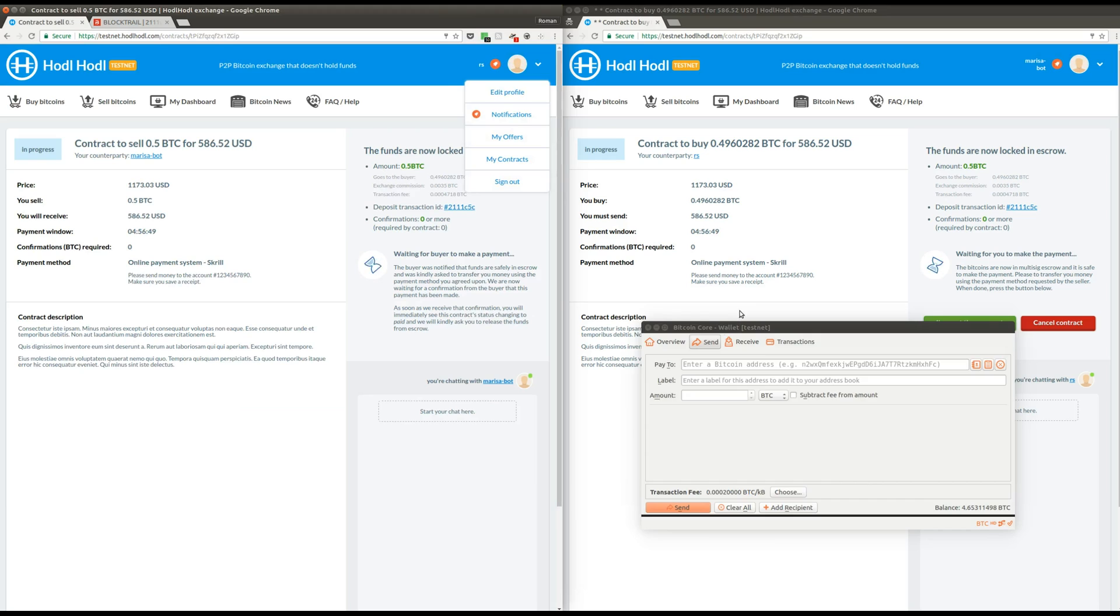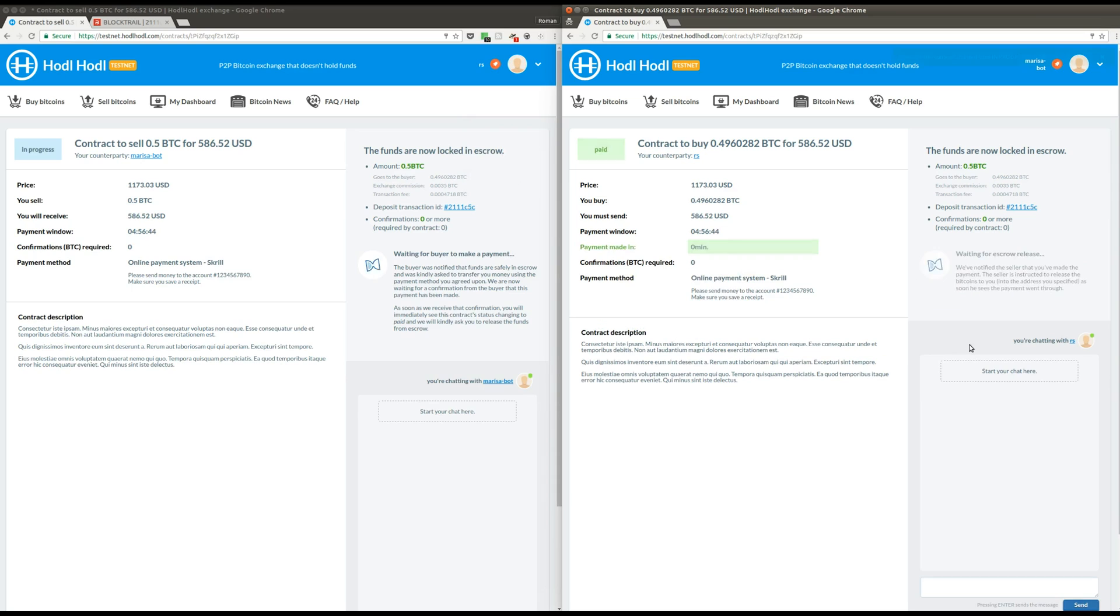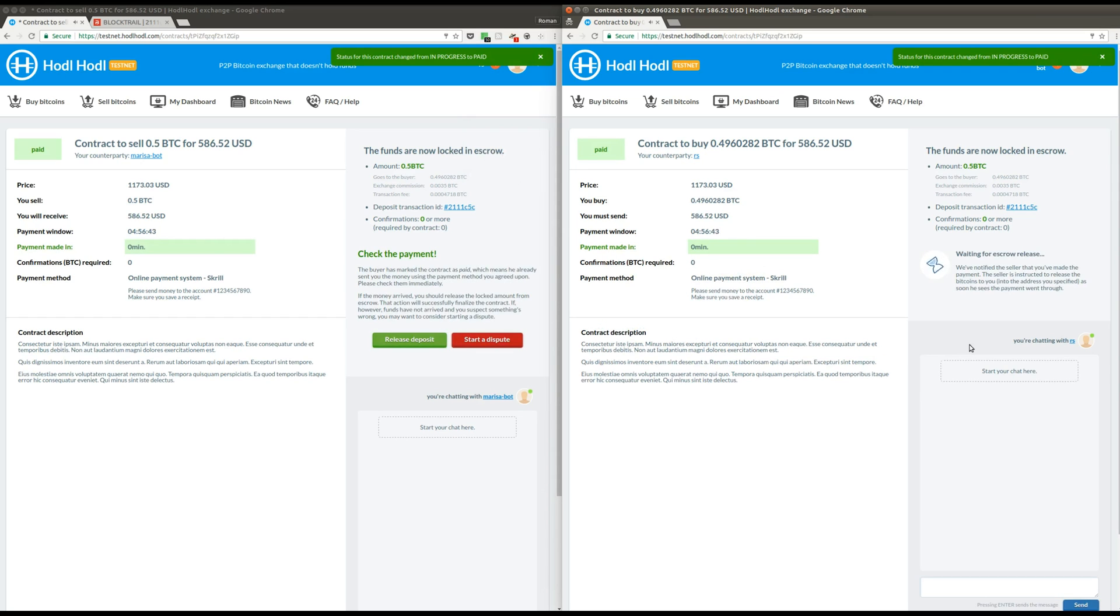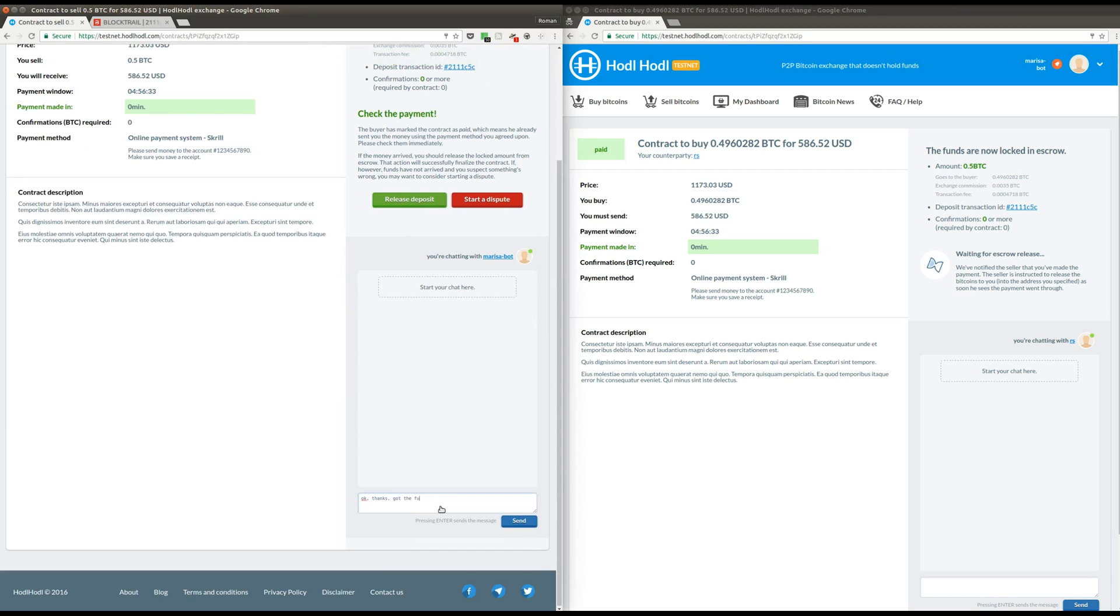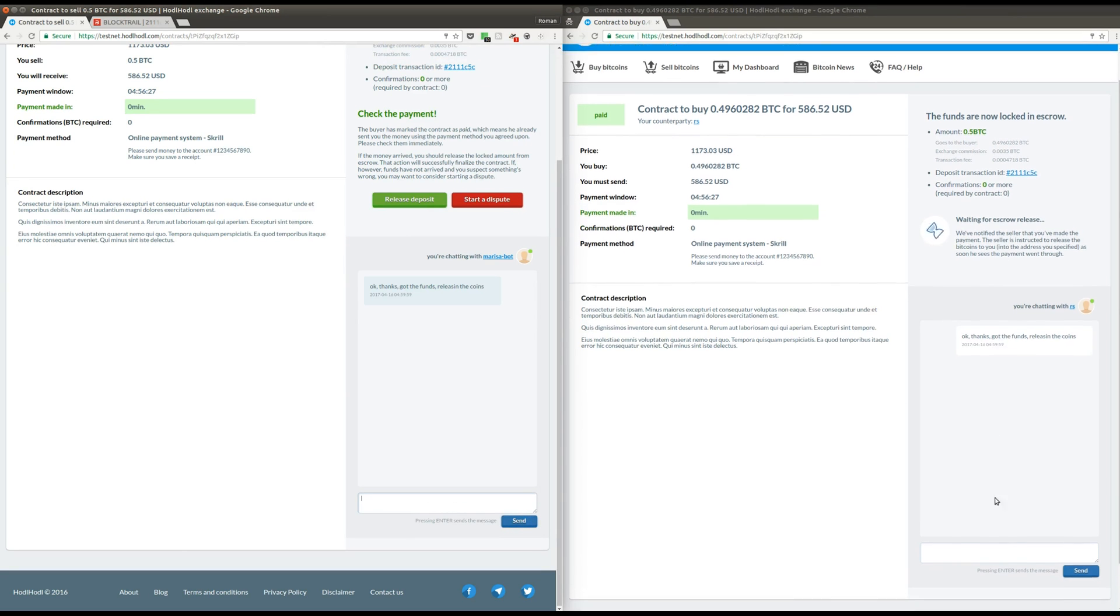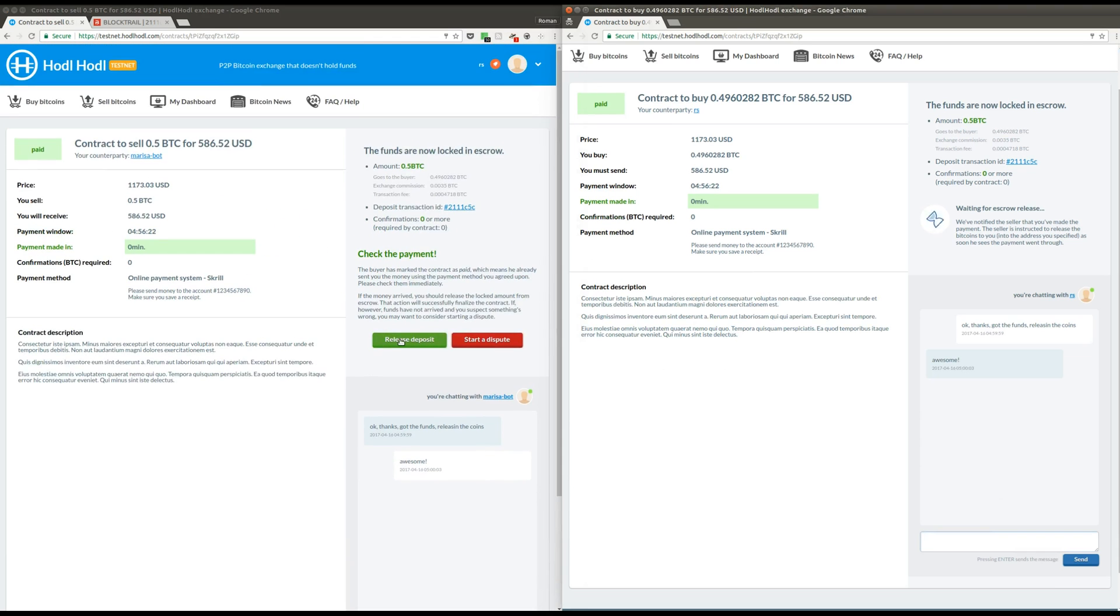And now, Marisa is sending me the money on Skrill. As soon as she does that, she clicks I've sent the payment button and you can see everything's fine. Now, I check my Skrill account and I tell Marisa, thanks, everything's fine. I'm just going to release the bitcoins in a second. You can use chat rooms to communicate with another trader while you're doing the trade.